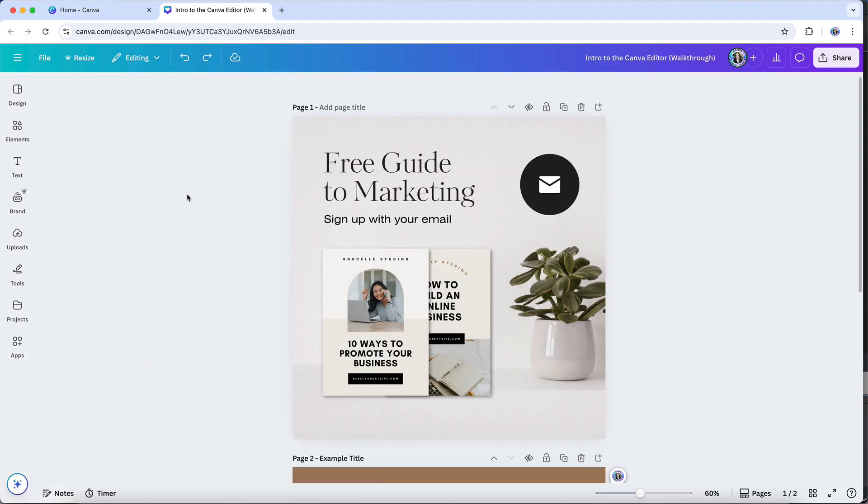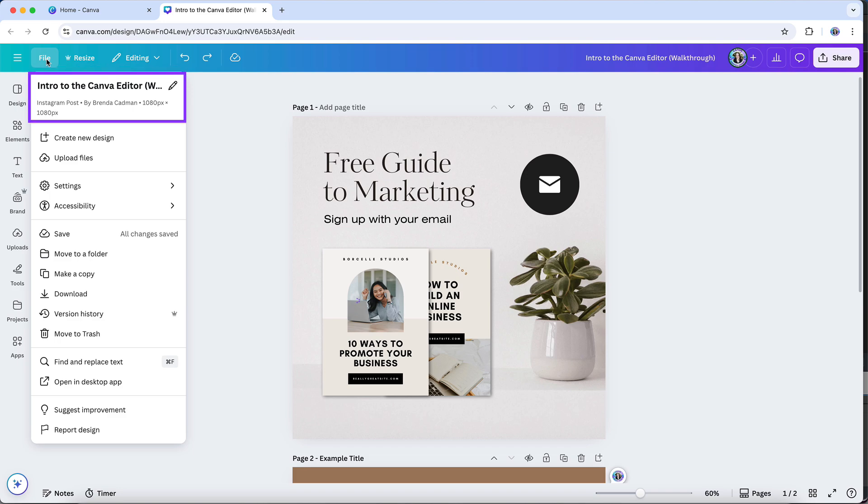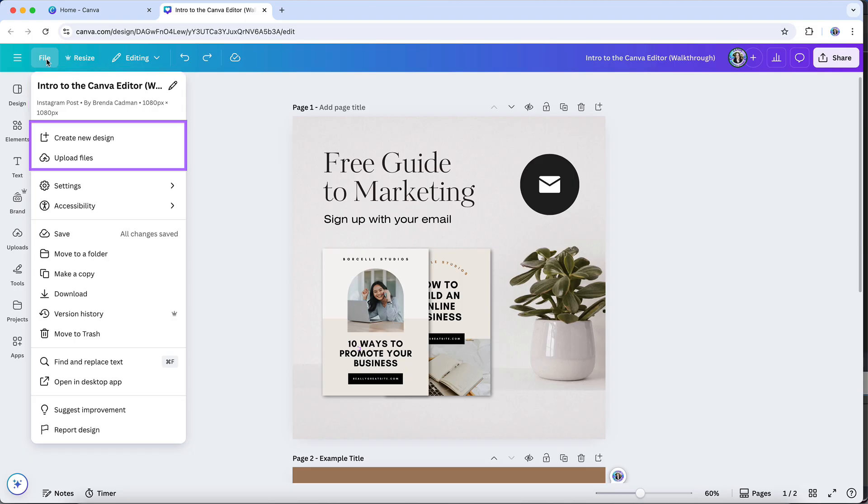To wrap up, let's look at a few other features to be aware of in your design layout. Clicking on file will tell you more information about your design. Canva tends to update its interface fairly often, so the exact options you see under file may change. But as of this recording, the options include the file's name, document type, owner, and size. You can create a new design or import files.